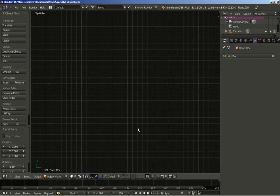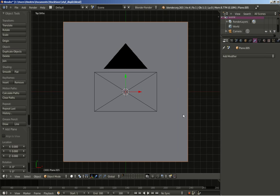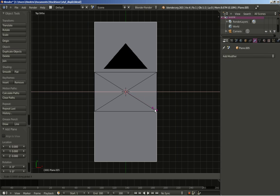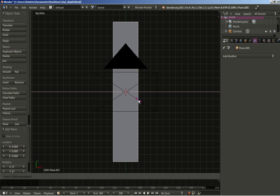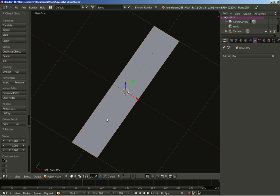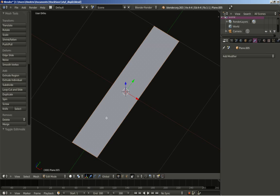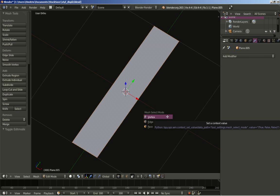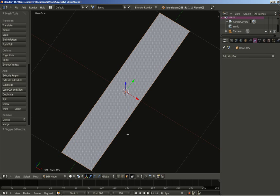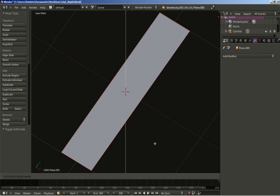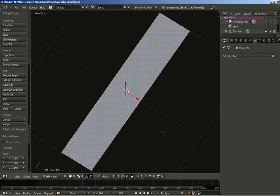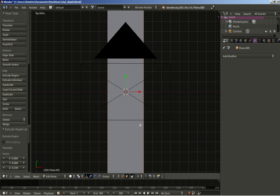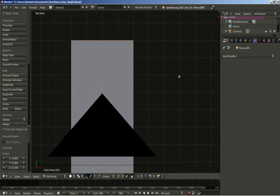I'll hit Z on my numeric keyboard to switch to top ortho view and the Del key to frame my plane. I'll hit S and X to scale it on the X axis at about here. I'll also hit Tab to switch from object to edit mode, then Ctrl+Tab for the mesh select mode, and click Face — now my face is selected. The plane only has one face, so I'll hit E to extrude.